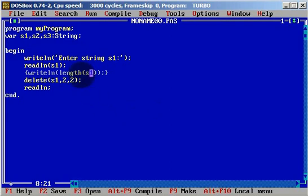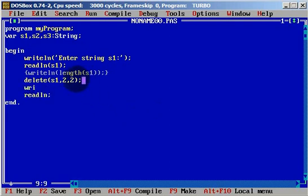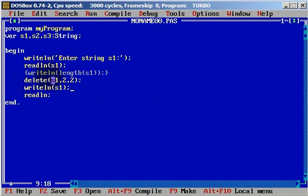We will use a semicolon here. And we will simply write line s1. From the string s1 we will delete from the second position 2 characters.